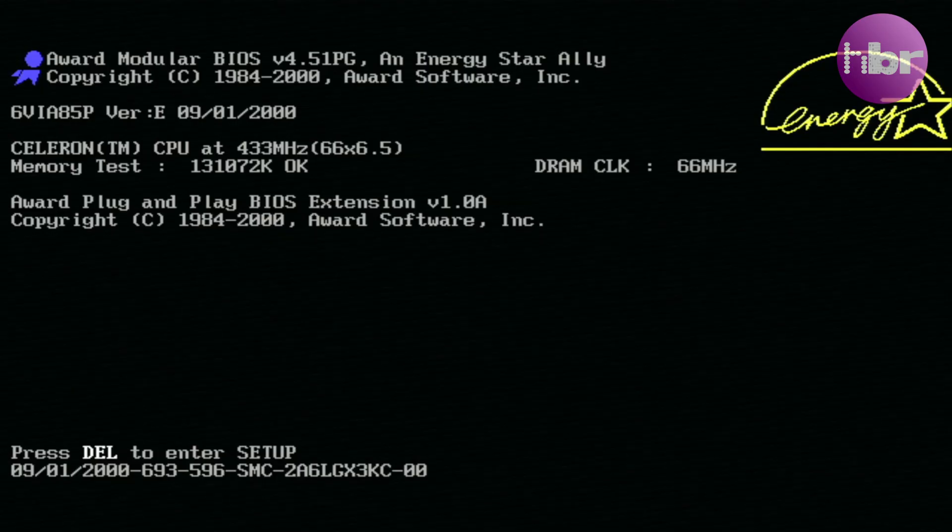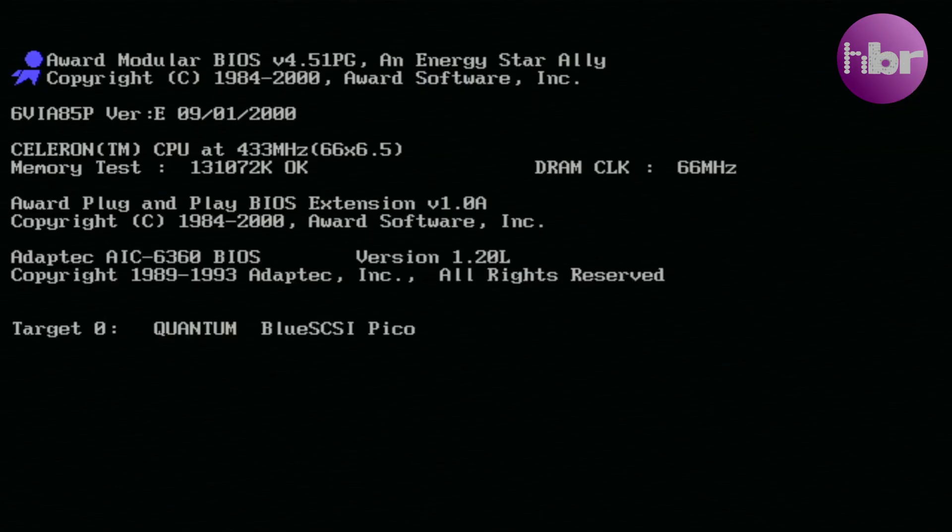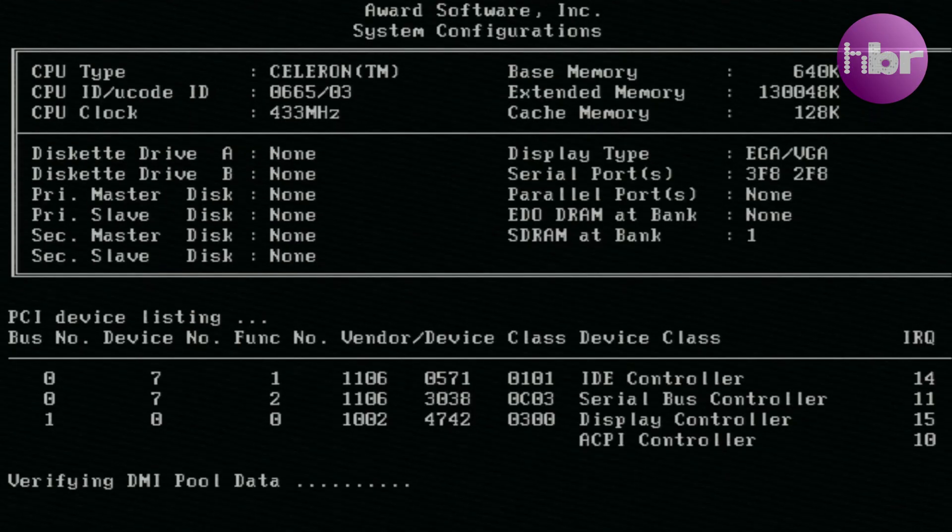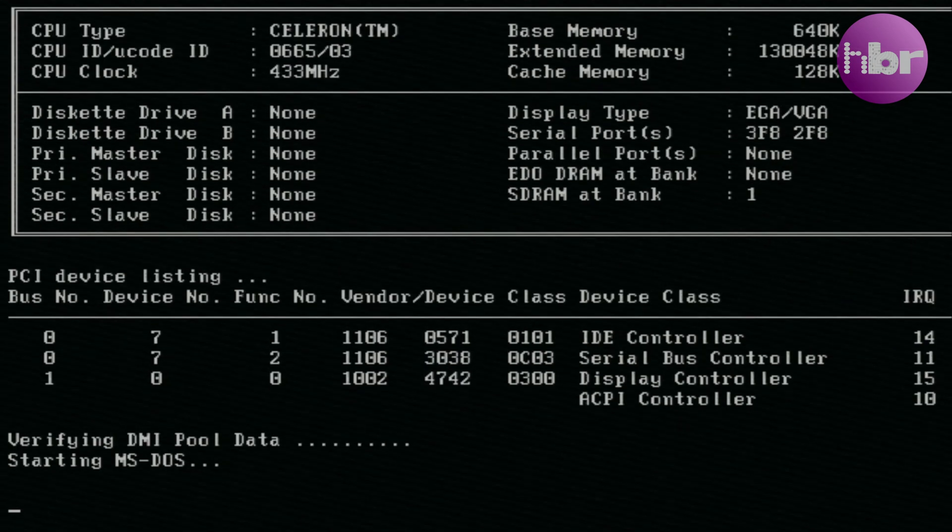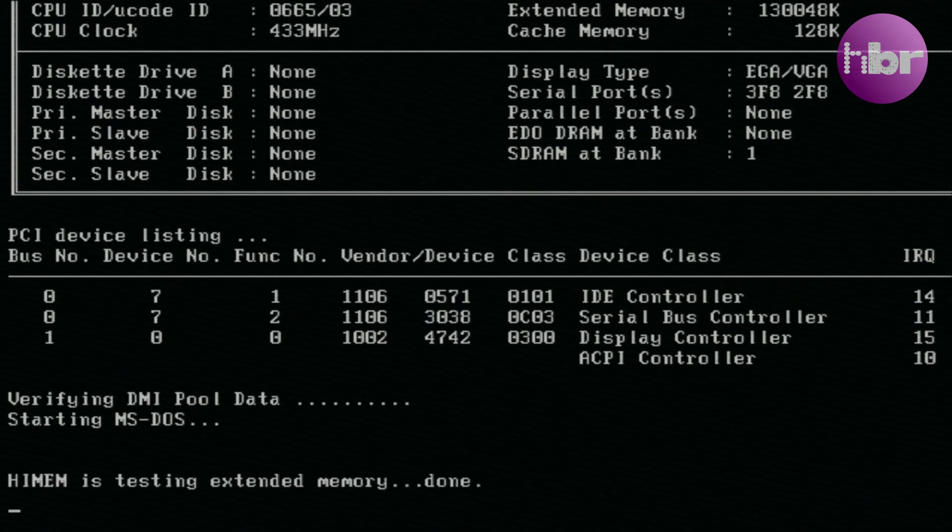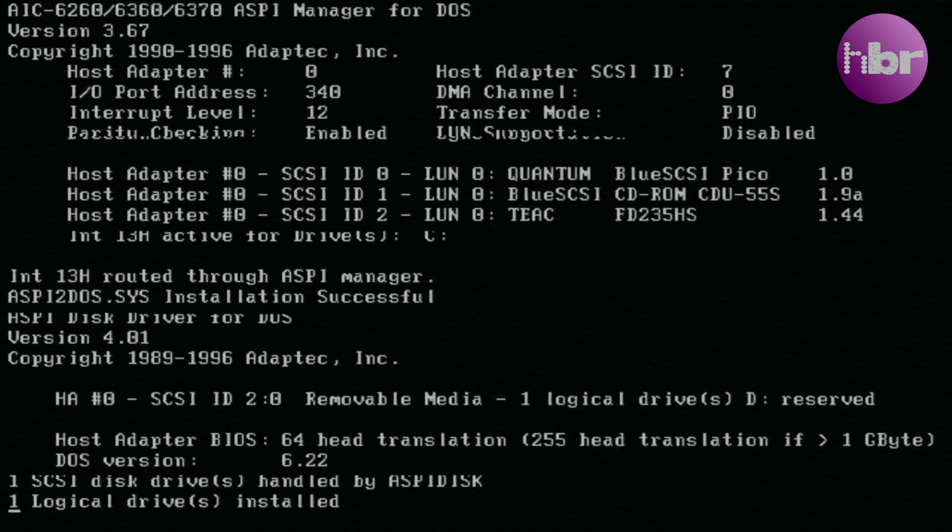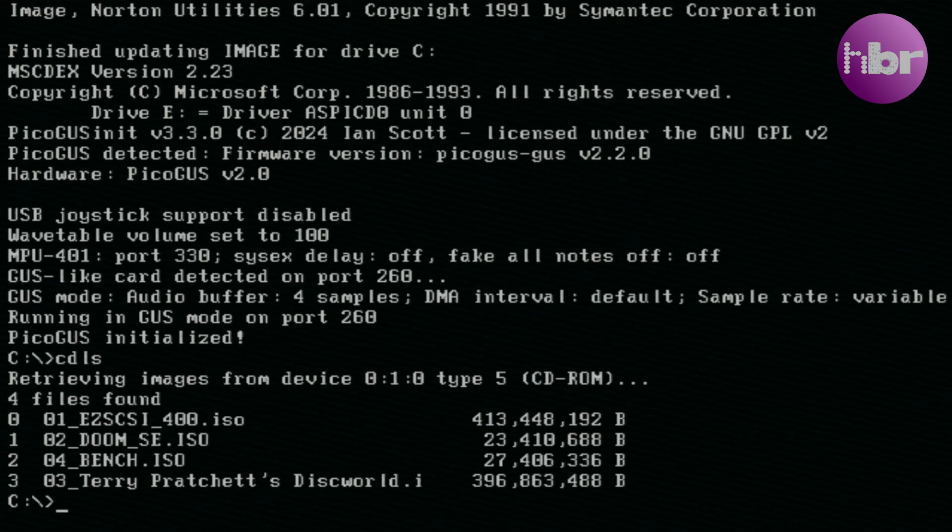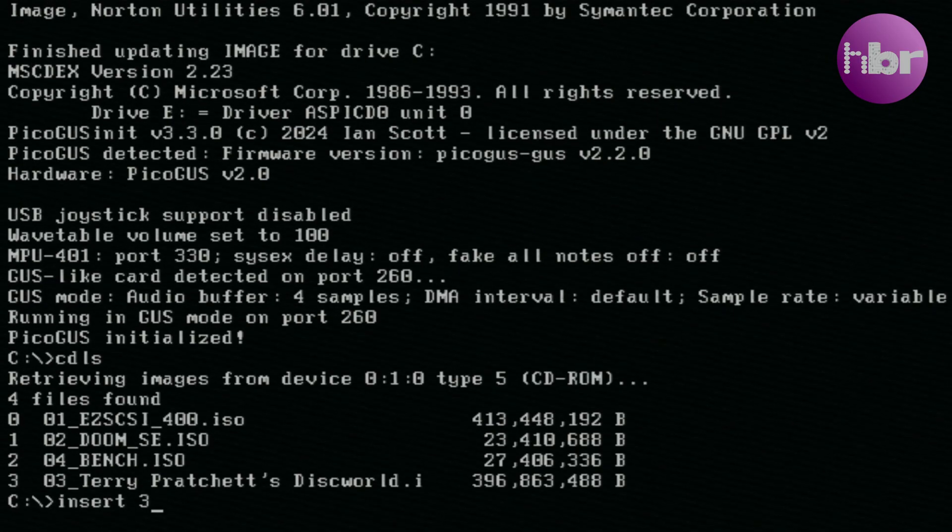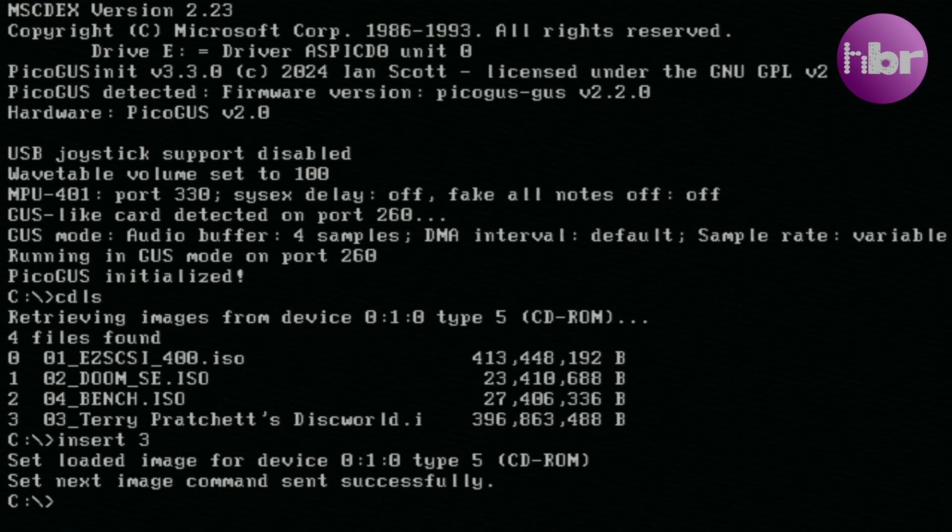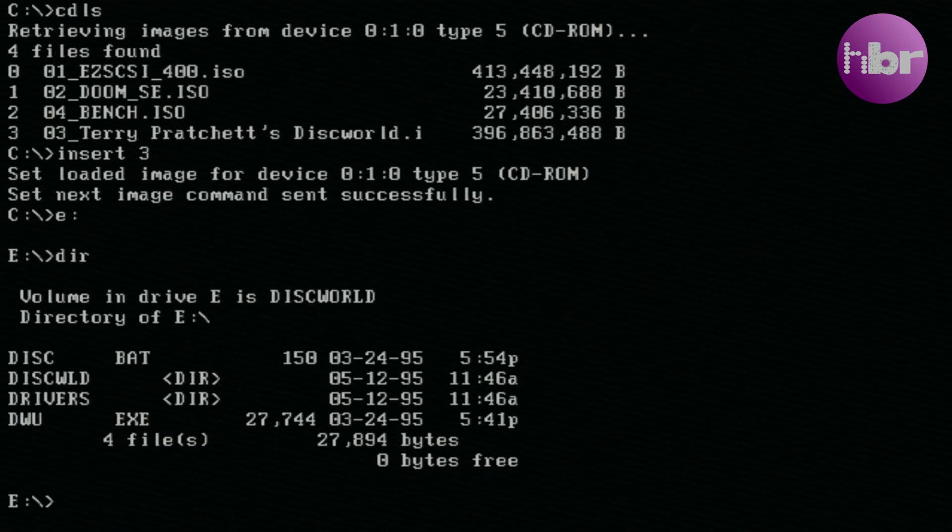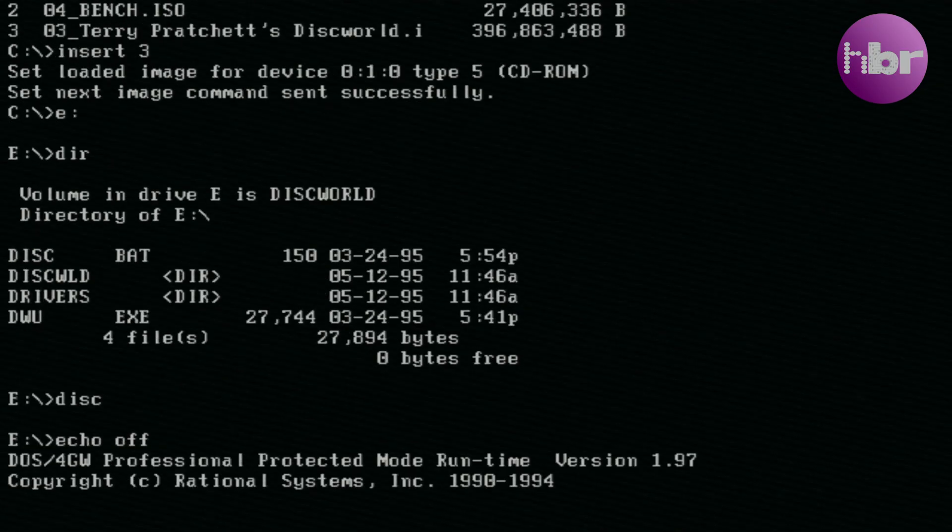Everything fires up first time. I've already configured the Blue SCSI off camera. There was a little bit of research went into this and I'll cover everything that you see me doing with this Blue SCSI later on in this video. The first thing I'm going to try playing is Terry Pratchett's Discworld, so we should get a fairly good soundtrack to prove that everything's working.